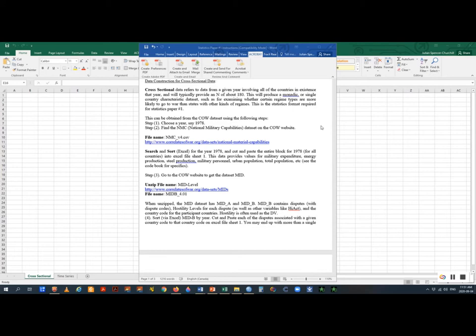To get the Correlates of War dataset, choose a year, then find the National Military Capabilities dataset on the COW site. Search and sort Excel for that year — say 1978 — and cut and paste the entire block for all countries into an Excel sheet. Then go to the COW website to get the MIDB dataset. The MID dataset gives you the level of violence a country experienced in that year. Use MIDB specifically — the other MID datasets are more confusing.